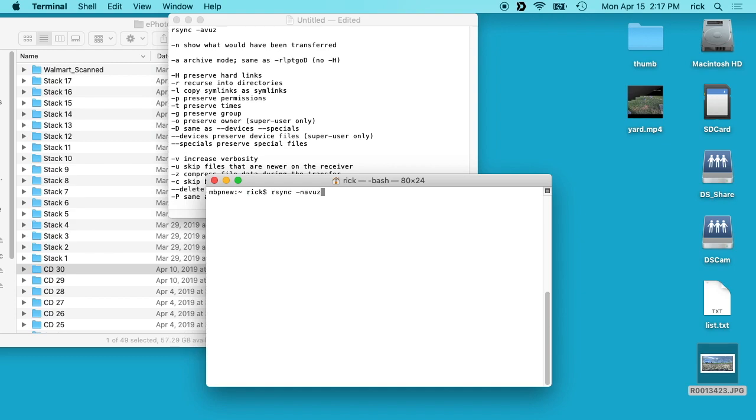So I have all this typed in. I'll type space dash dash delete. I'll type space, I'll type tilde forward slash and then documents forward slash and then ephoto underscore doc. And then I will actually I'll take off this forward slash here.